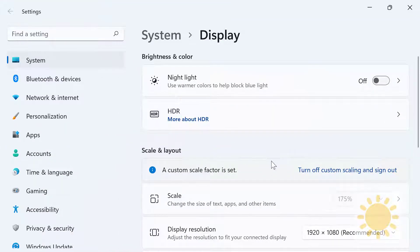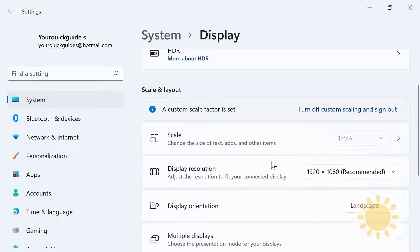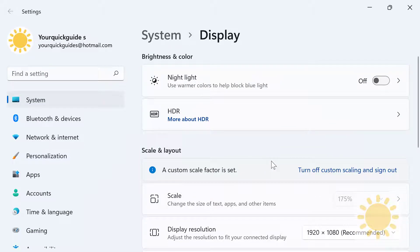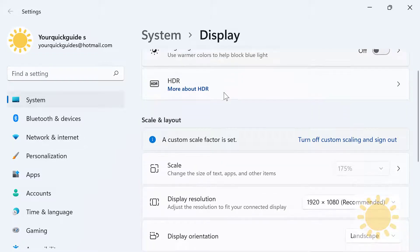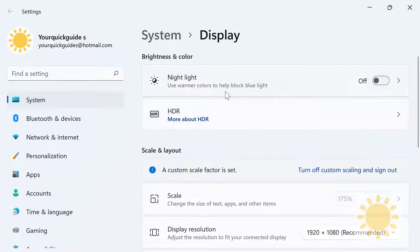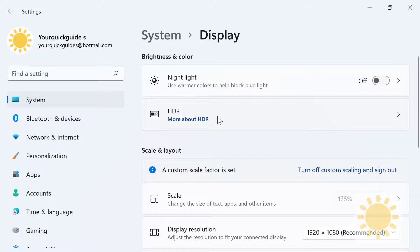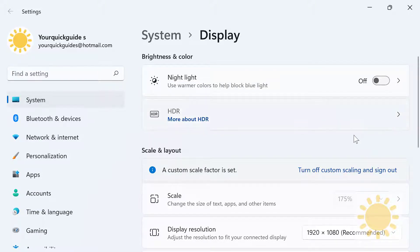You have Night Light, which is a warmer color to help block blue light. This is a new feature of Windows 11. You have HDR, assuming your graphics card and your monitor supports HDR. You can go and check that out. I obviously don't, so I don't have that feature.